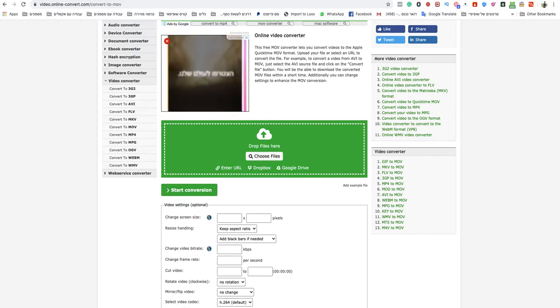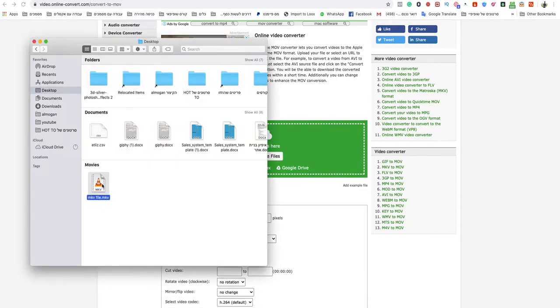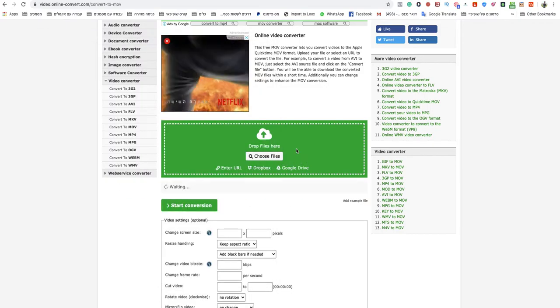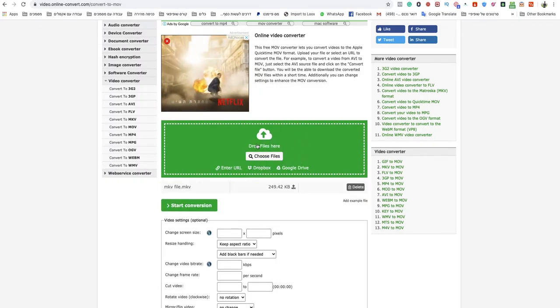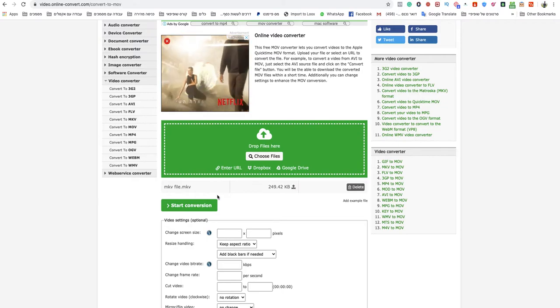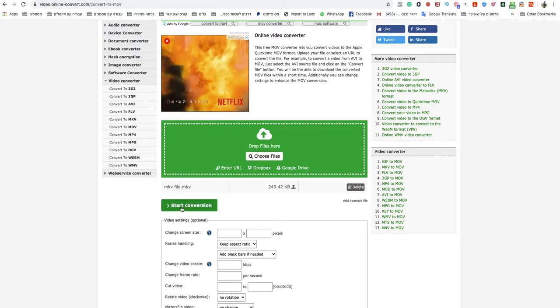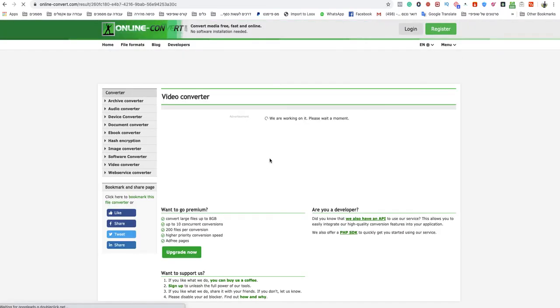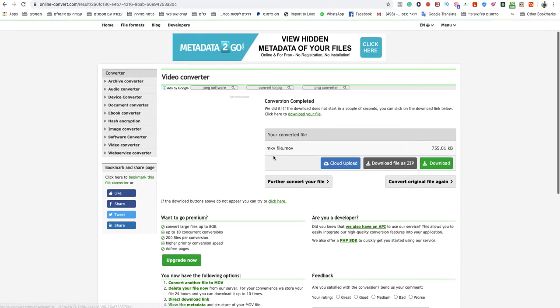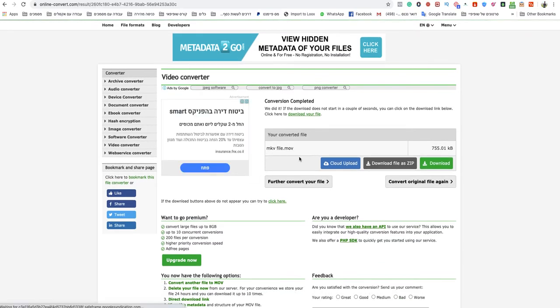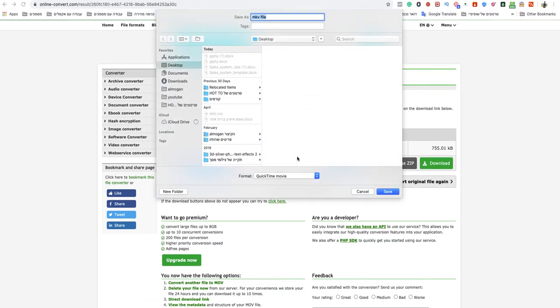I will drag and drop the MKV file to the green box. After it finishes uploading, I just click on start conversion and I will wait a couple seconds and it will start downloading automatically.